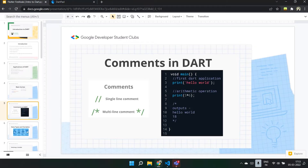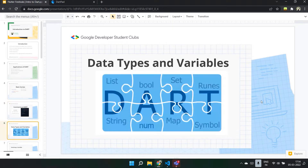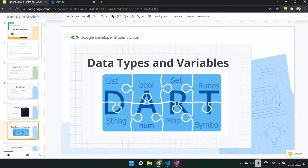Now let's move on to data types and variables. We'll cover how to declare a variable, the various built-in data types in Dart, strings and literals, and how to use keywords such as final and const. A data type is a certain kind of data that a variable can store, like an integer, float, or character. Dart supports numbers, strings (a collection of characters), booleans (true or false), lists — which in other languages are known as arrays — maps, and sets.